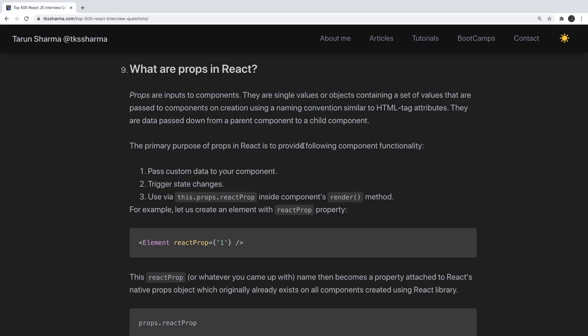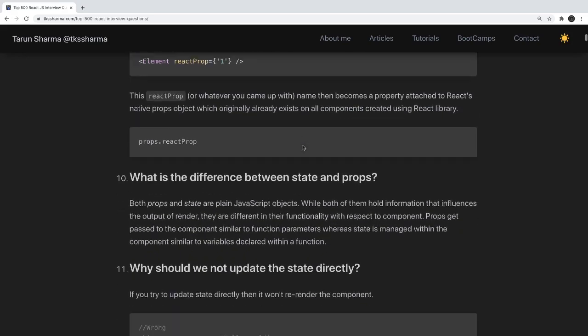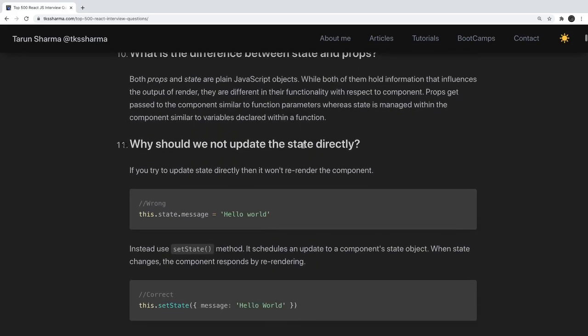Props are used whenever you need to pass custom data to your component. Props trigger a state change and can be accessed using this.props.data, same as state is accessed using this.state.data. A state can be changed and will initiate re-rendering of a component, but props cannot be changed — new props can be passed, but existing props in the child component cannot be updated.